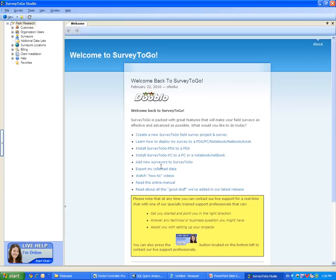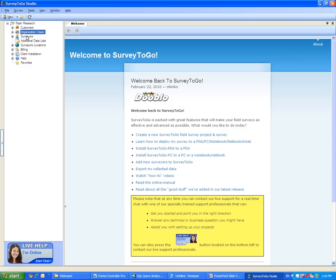I will now log in to Survey2Go Studio. On the left side of Survey2Go Studio, I can see my Flash Research customers, organization users, surveyors, and additional data such as billing, client installation, and help.